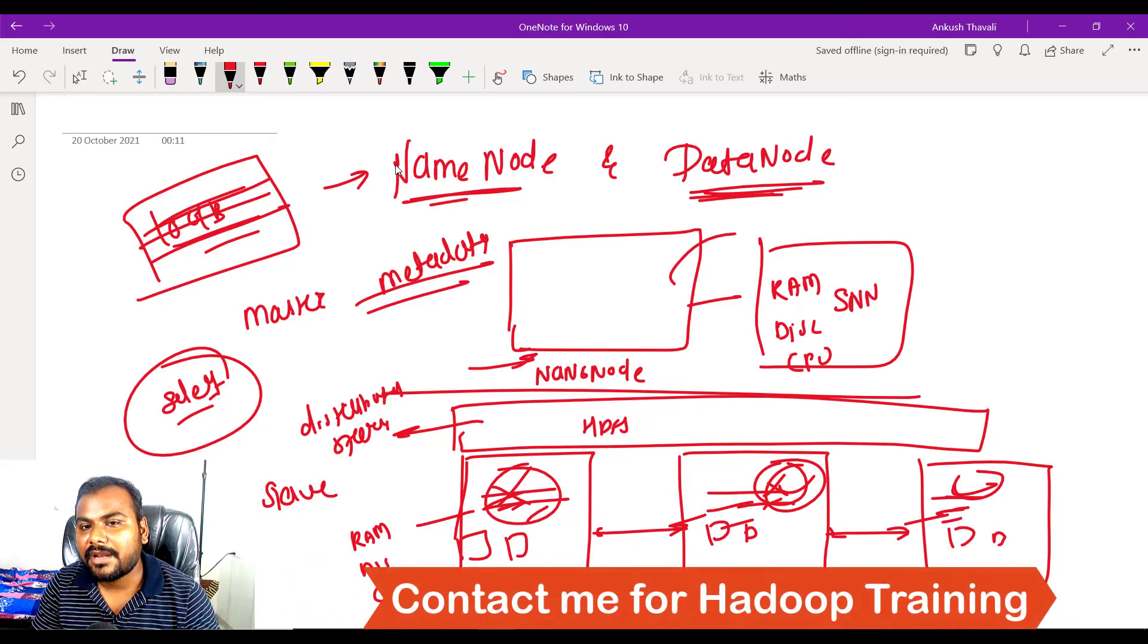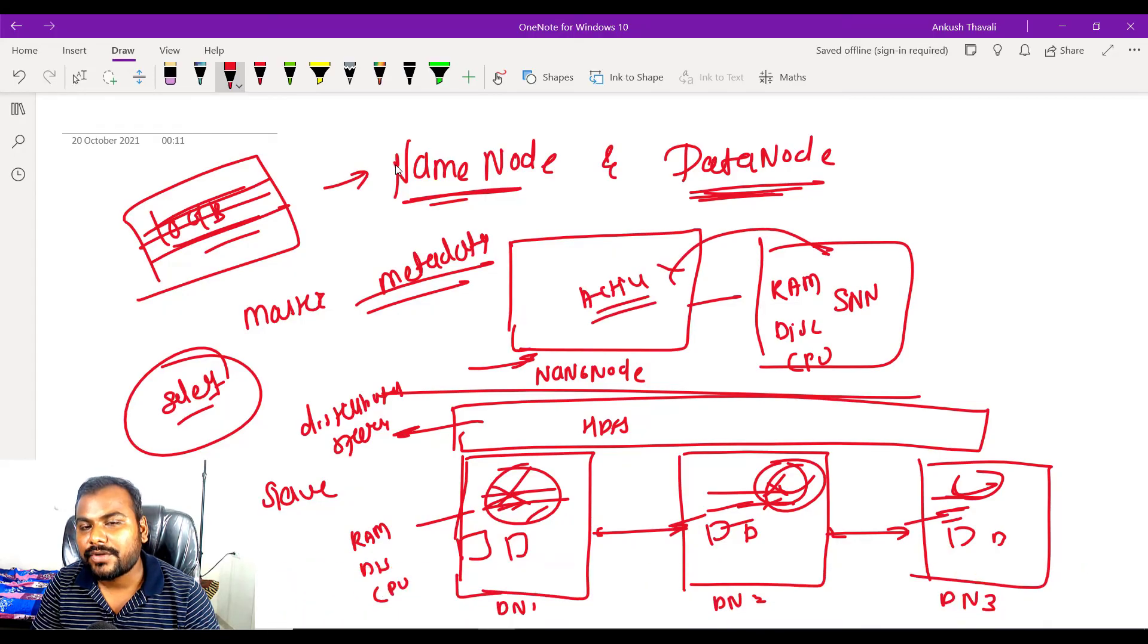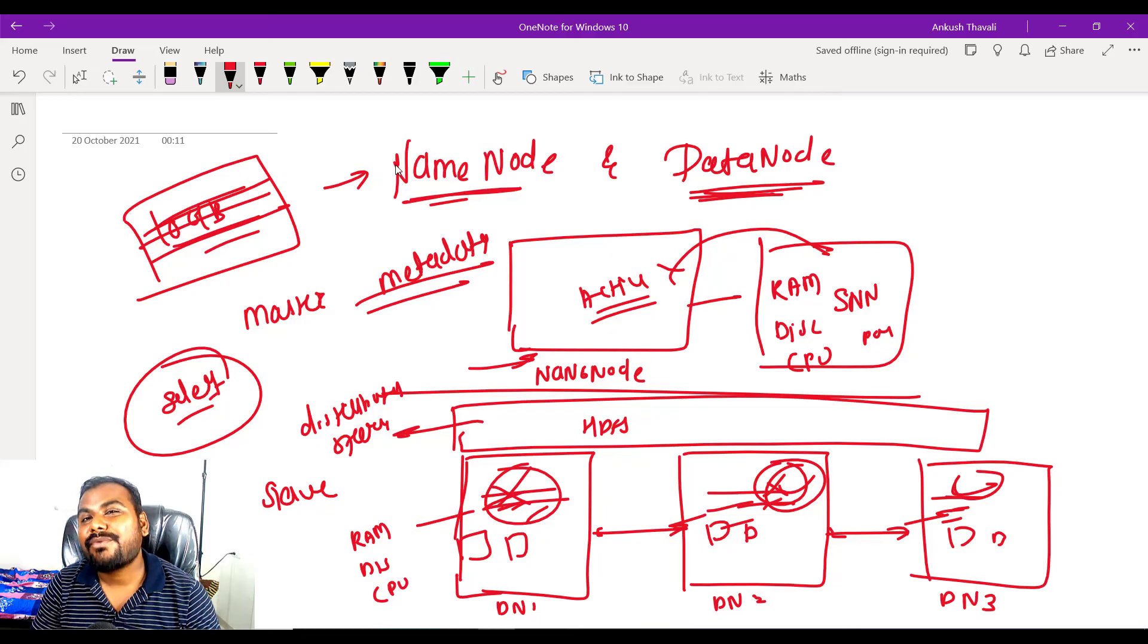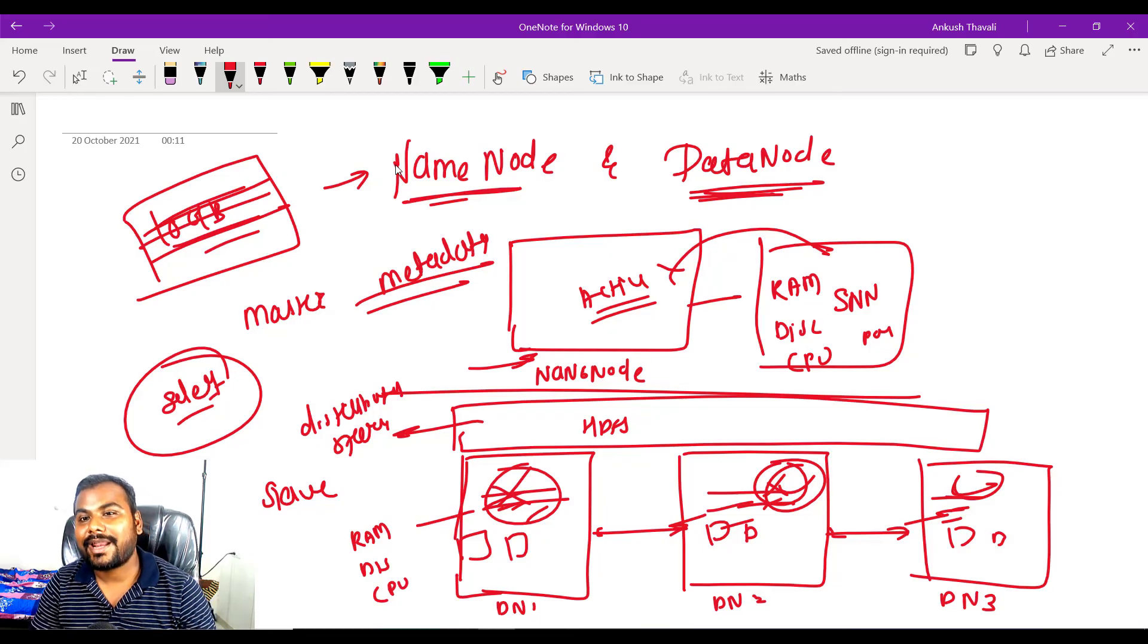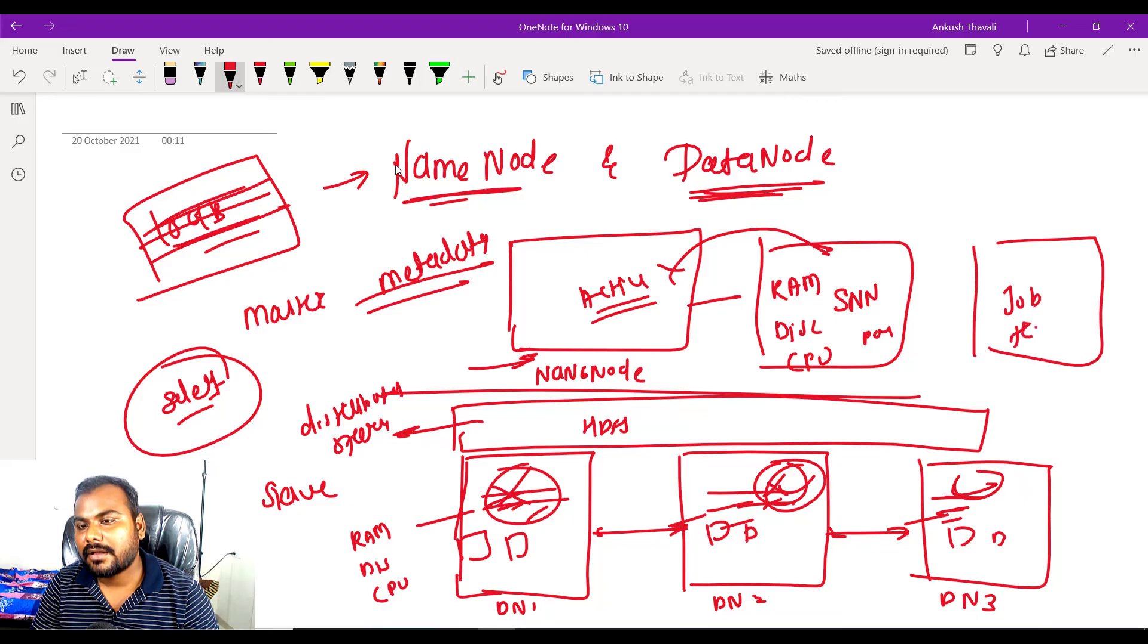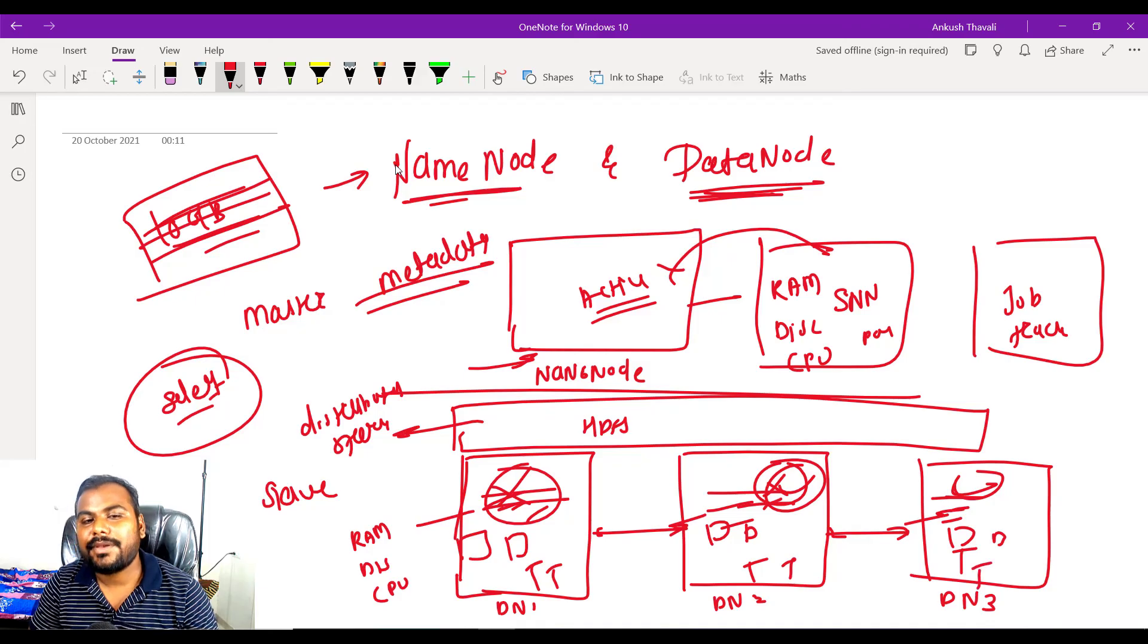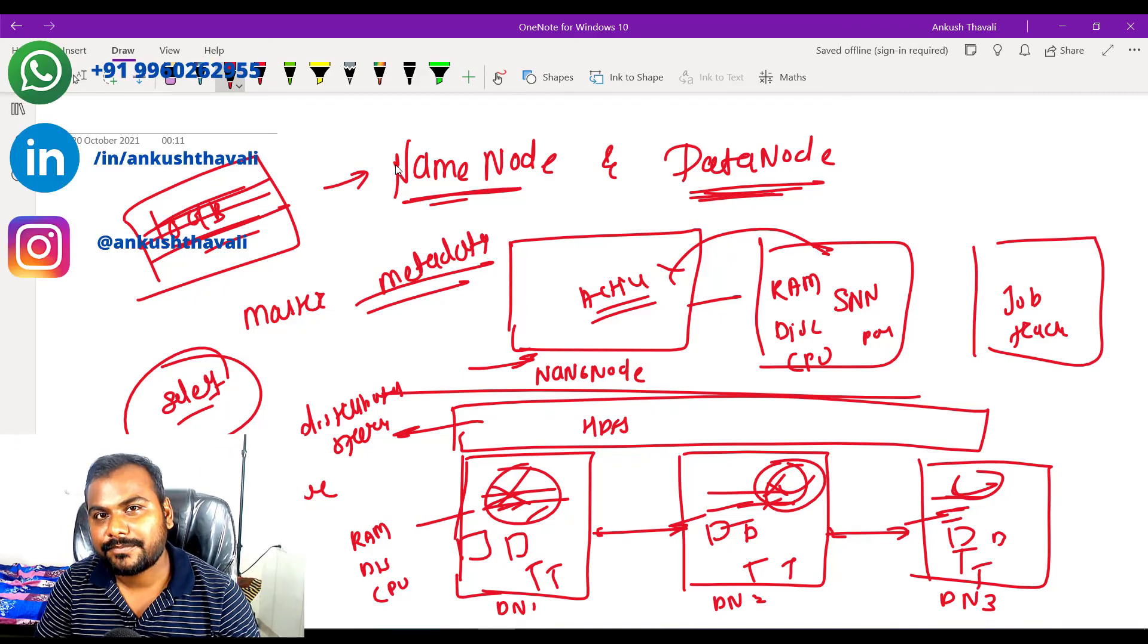Likewise the architecture is there. We have a job tracker also here, and after that we have task trackers available on the slave machines. Slave means basically your data nodes. I will be discussing more in the next lecture.